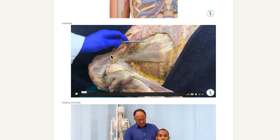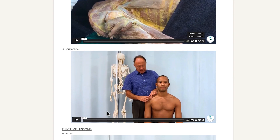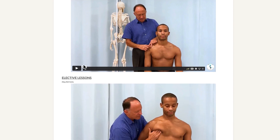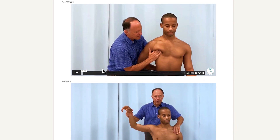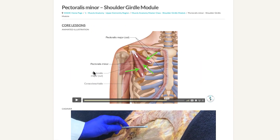The same basic idea is true for the other videos. The cadaver video has your choices of translations and speed. The muscle actions video displays muscle functions with a live model, and is about 4 minutes and 33 seconds. There is also a very thorough palpation video topping 11 minutes, and a stretch video specific to the pec minor at a little more than 6 minutes.